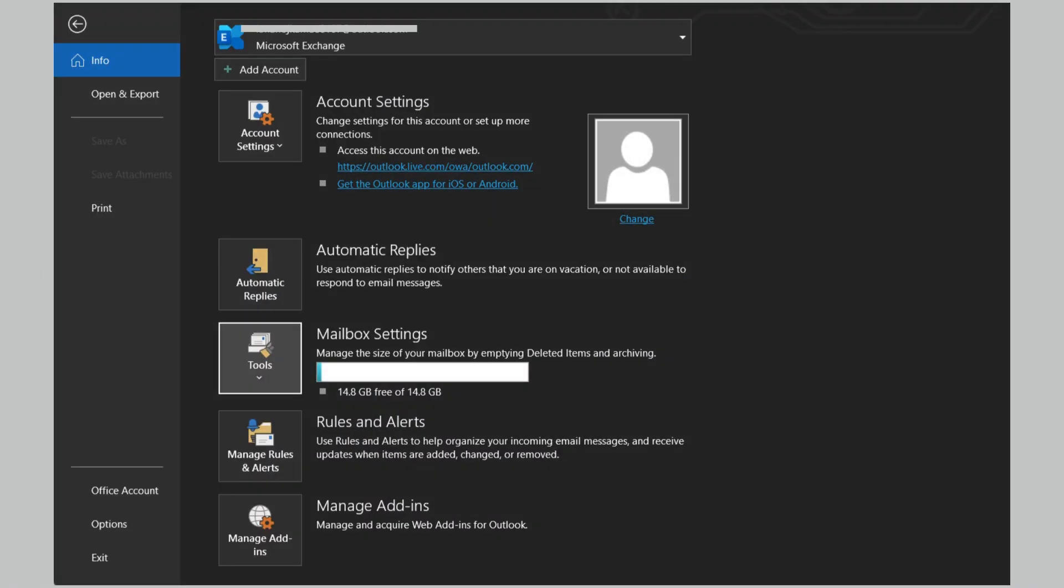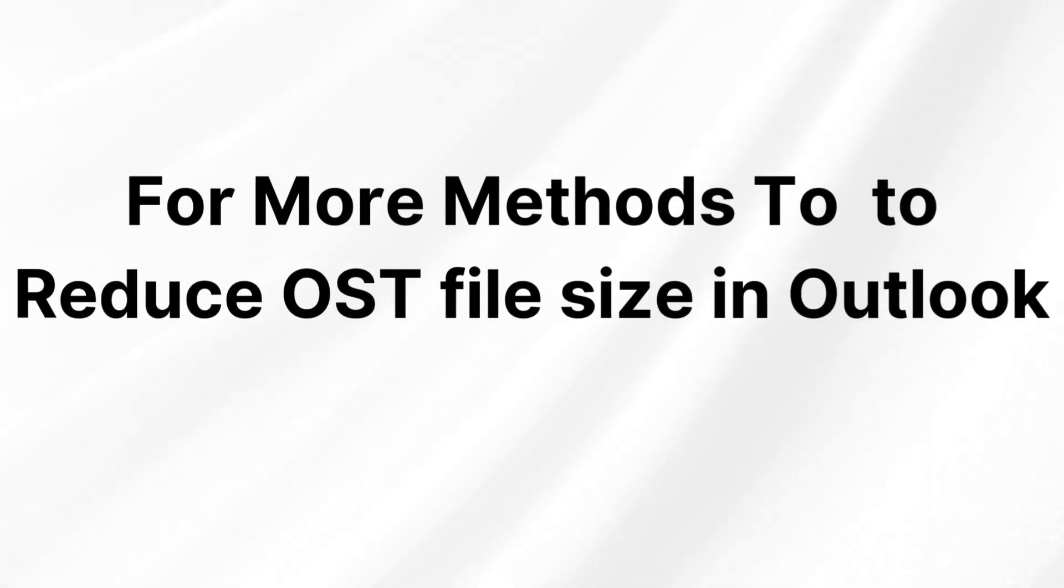I hope this video has helped you to reduce the size of your OST file. For more methods to reduce OST file size in Outlook, click the link in the description below.